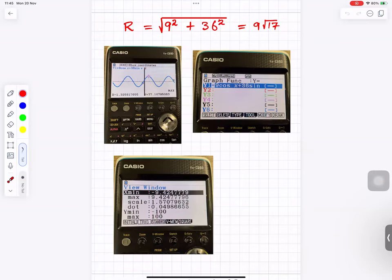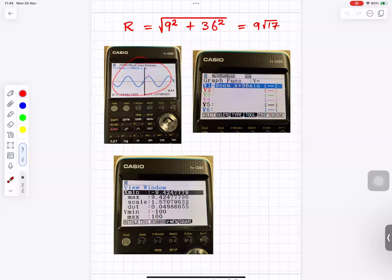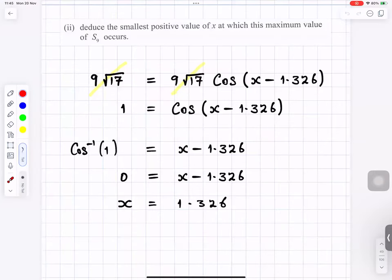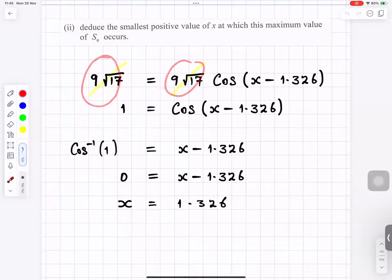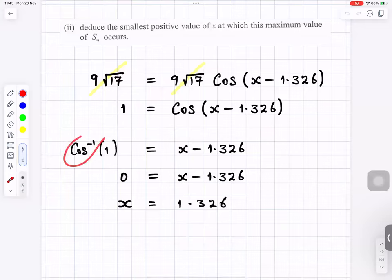Plotting 9 cos x plus the related sin x expression on the graphic calculator using the appropriate view window confirms the maximum value is 9 root 17. To find the smallest positive value of x at the maximum: 9 root 17 times cos(x minus 1.326) equals 9 root 17, so cos(x minus 1.326) equals 1. Inverse cosine of 1 is 0, so x minus 1.326 equals 0, giving x equals 1.326.